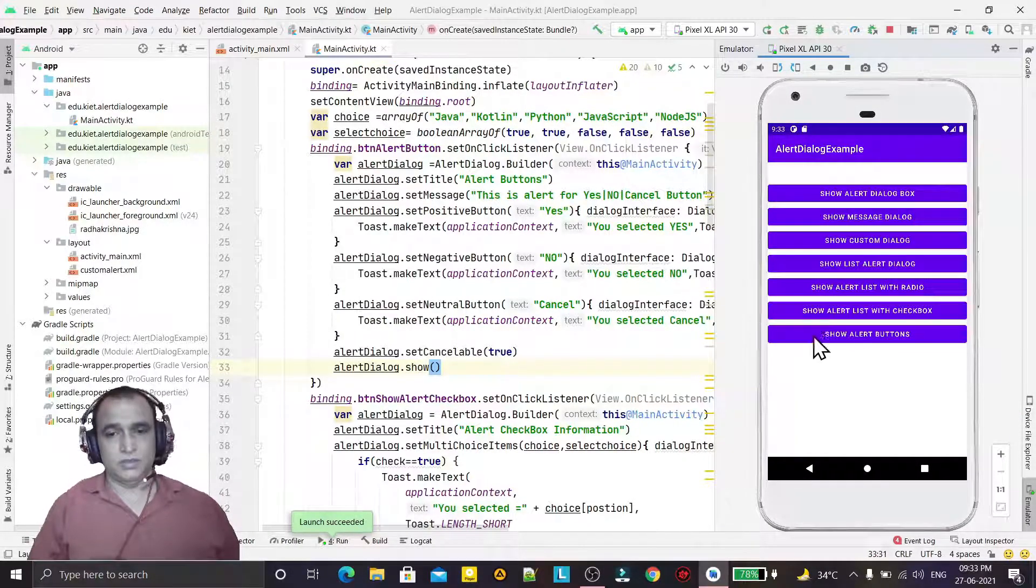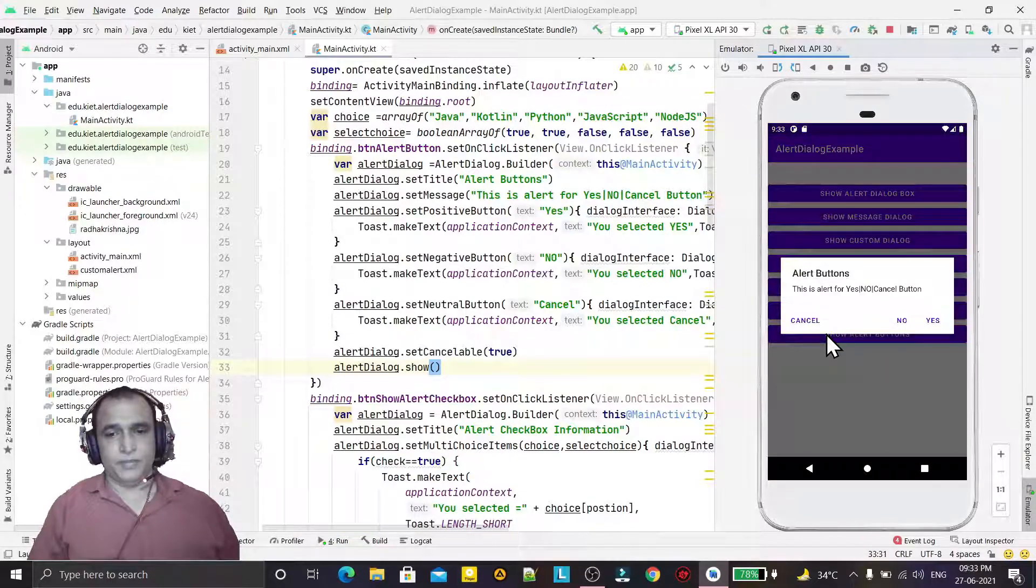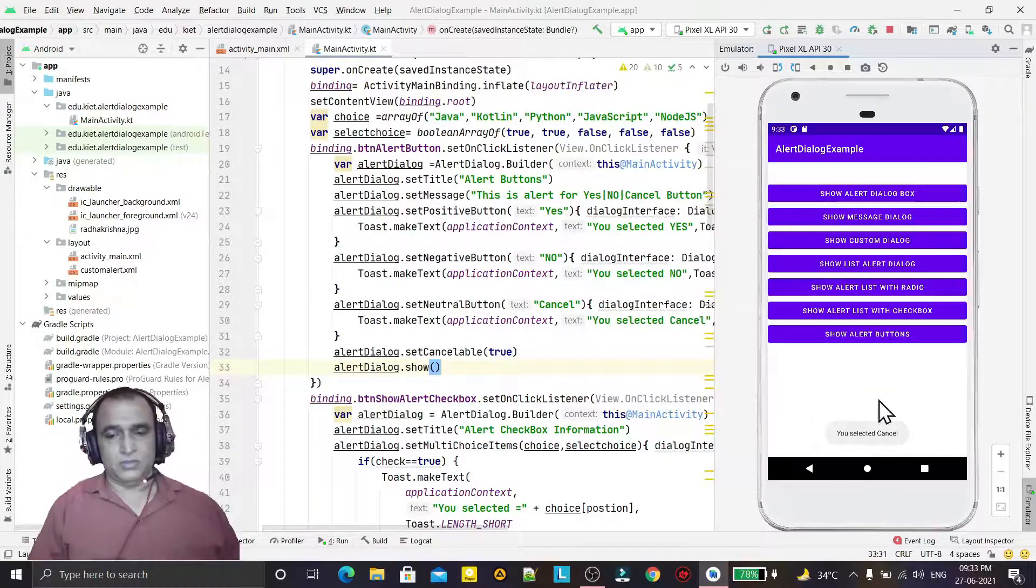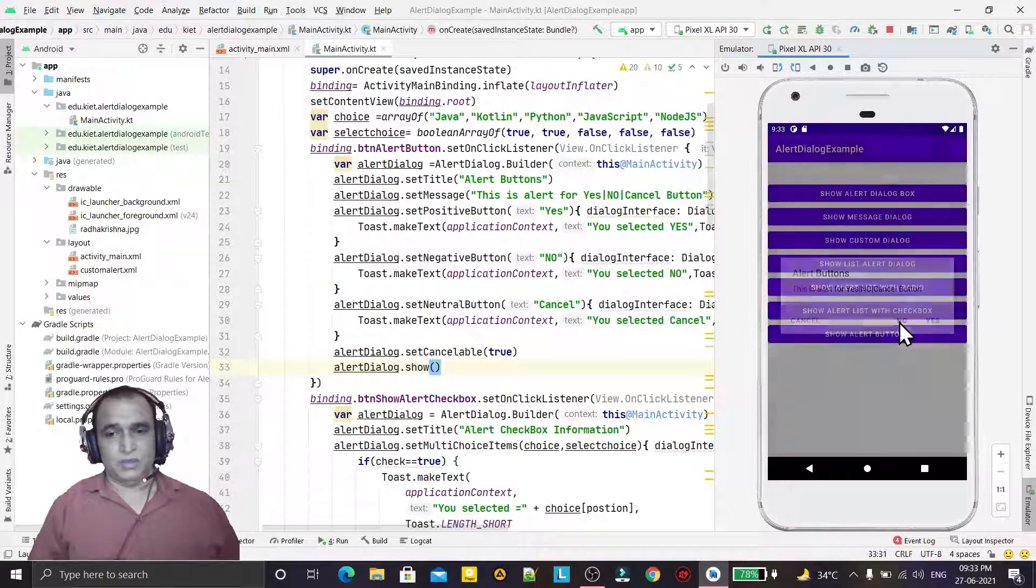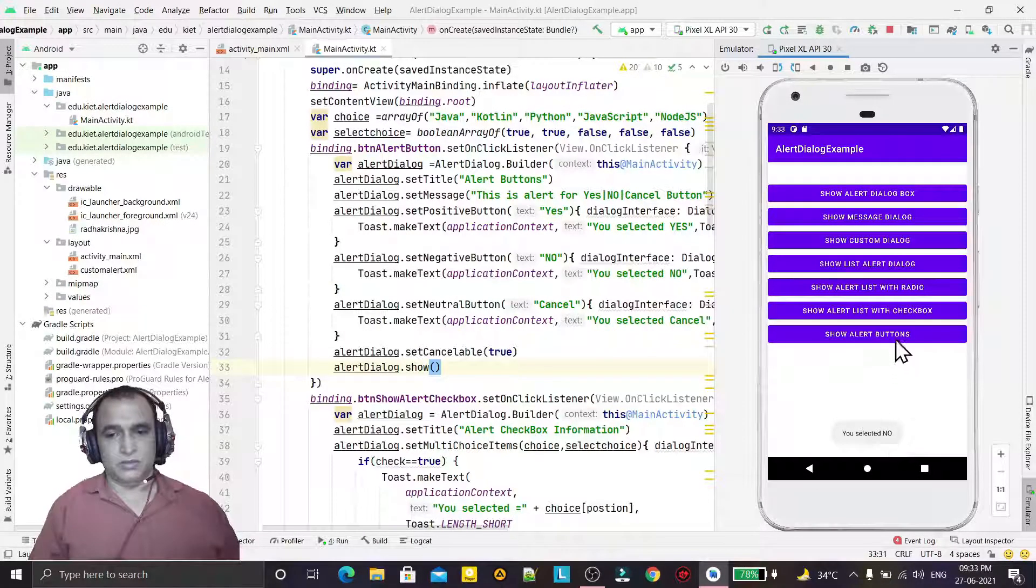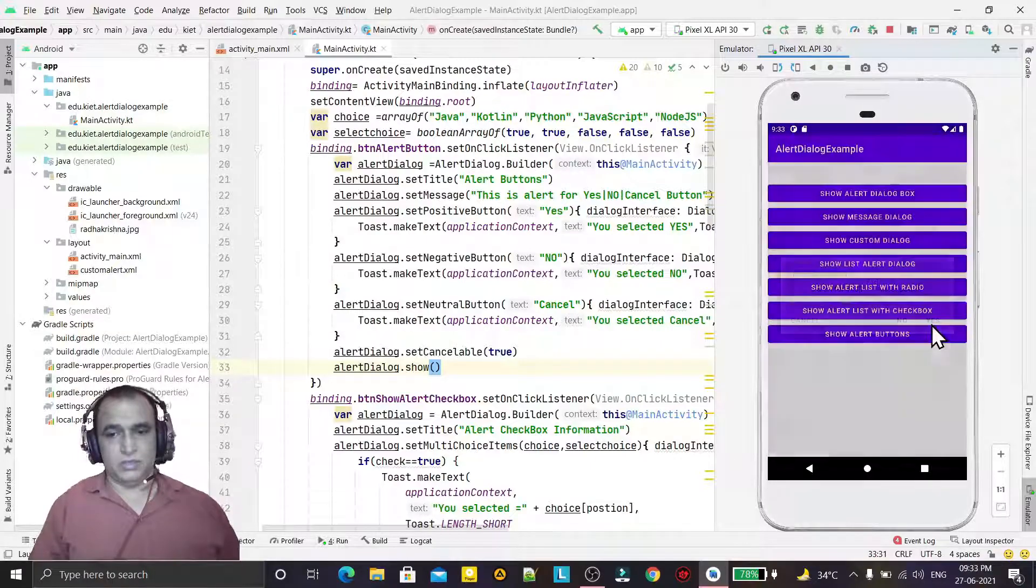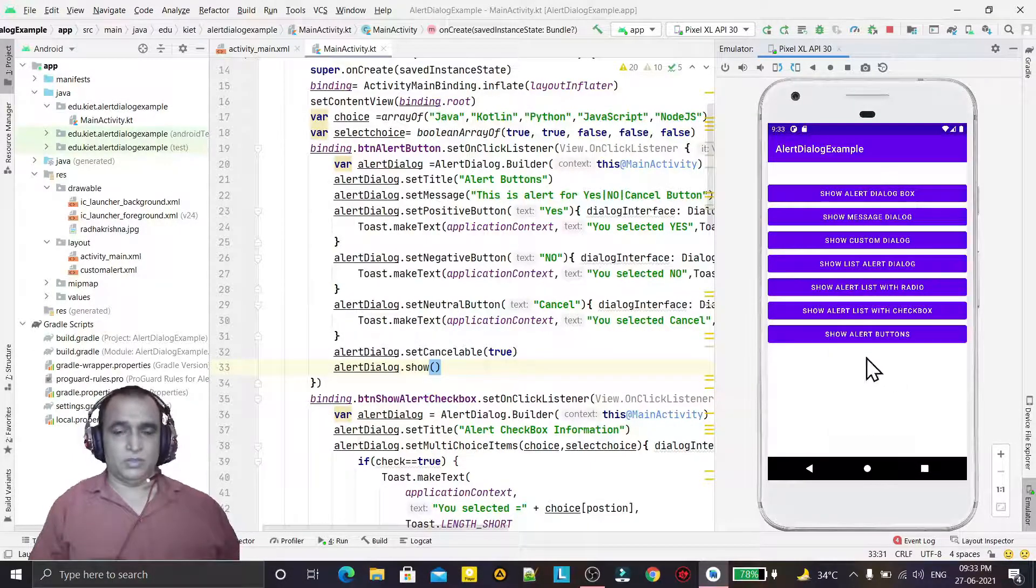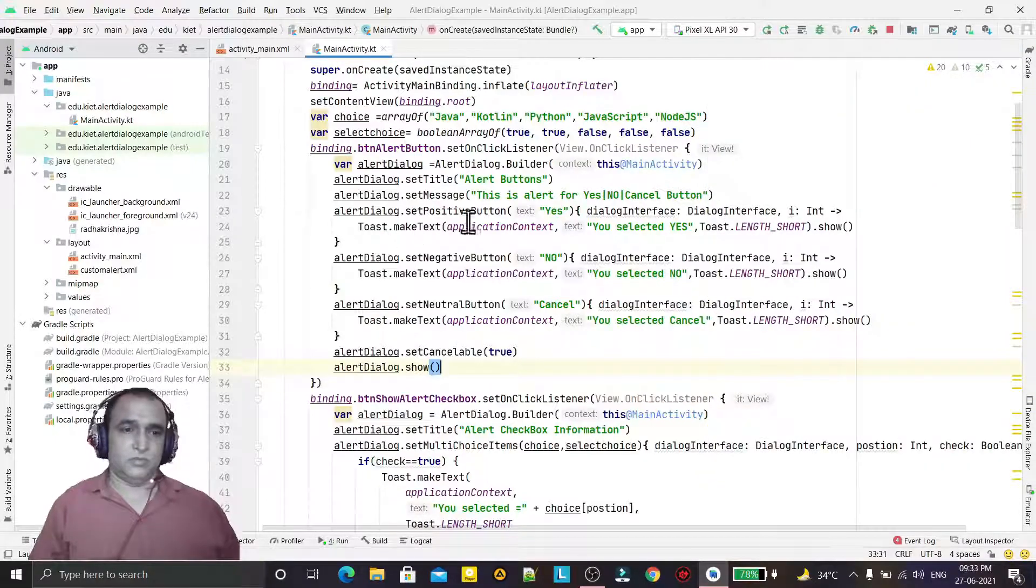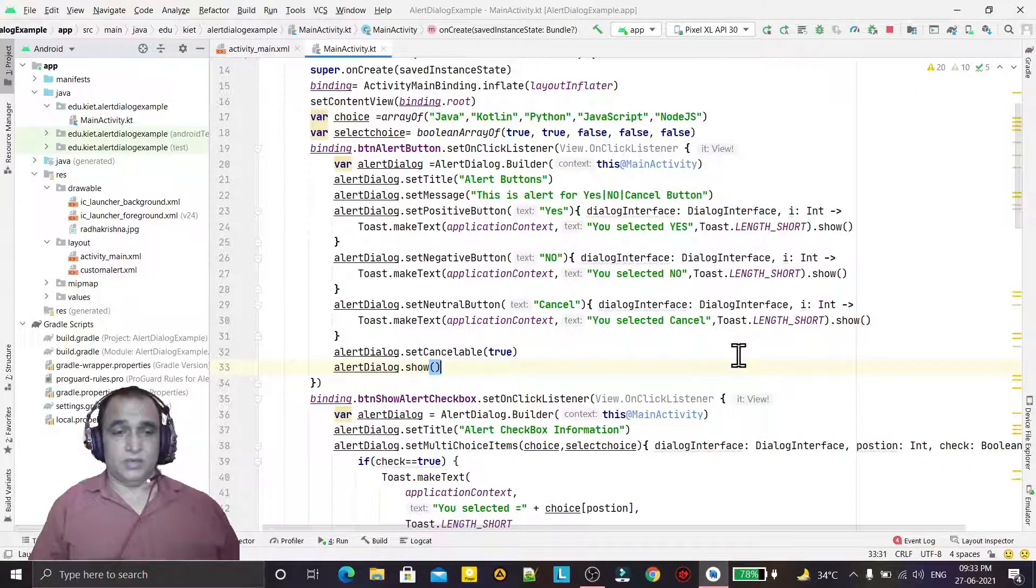See, show alert button. You see we have a cancel button. I click on this, you click on selected cancel. I click on no, then you selected no. If I click on yes, then you click on yes. So this way you can use the positive, negative, and neutral button in dialog boxes.